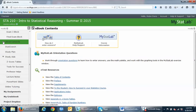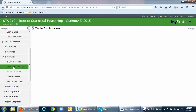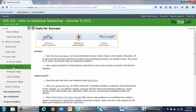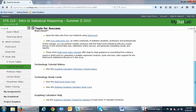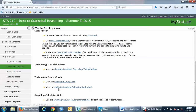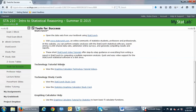Back in the study aids folder, you've got your z-score tables and your tools for success. There may be some links in here that help you with StatCrunch, applets that help with specific concepts you're working on, a StatCrunch study card, a graphing calculator study card. Know where the tools for success folder is — there's information in here that might help you.